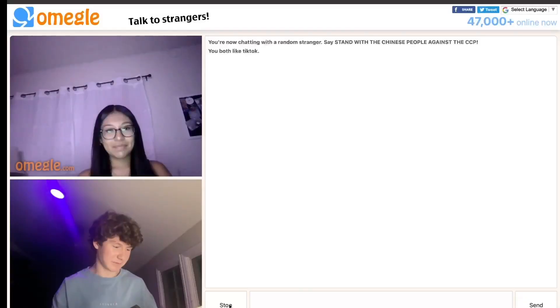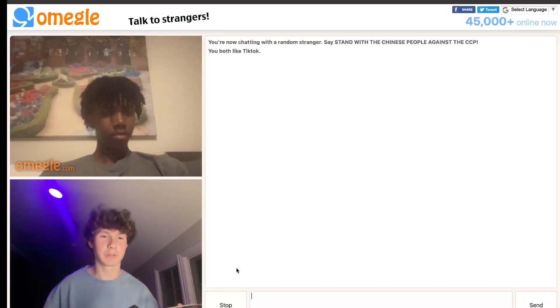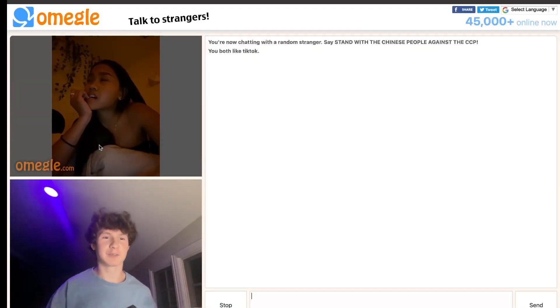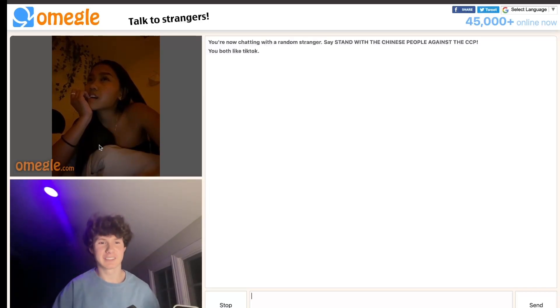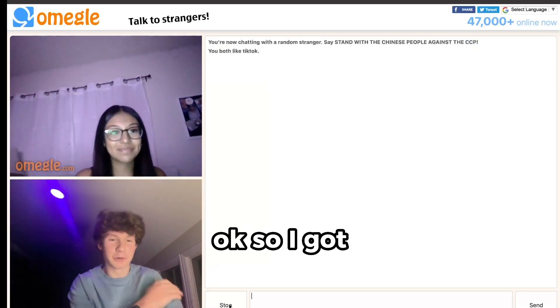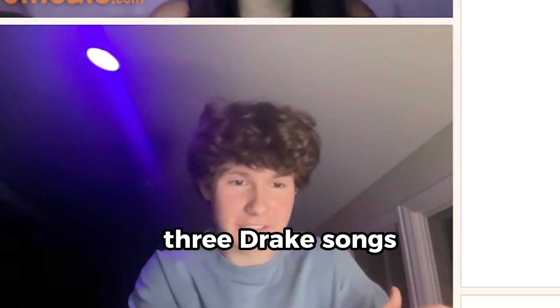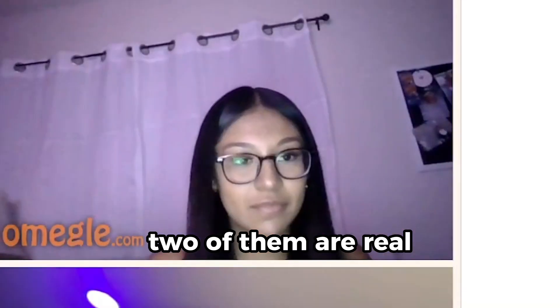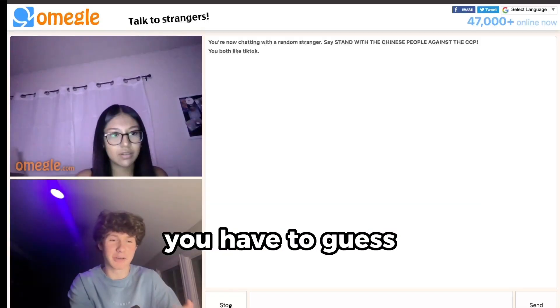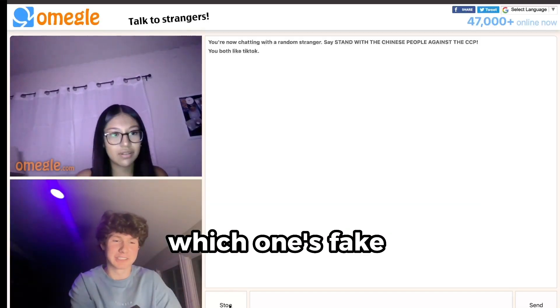I thought it sounded pretty good, but I wanted to put it to the test against real Drake songs. So I went to Omegle to see if people could tell the difference between a real song and an AI one. I told them: I've got three Drake songs — two of them are real and one is made by AI. You have to guess which one is fake.